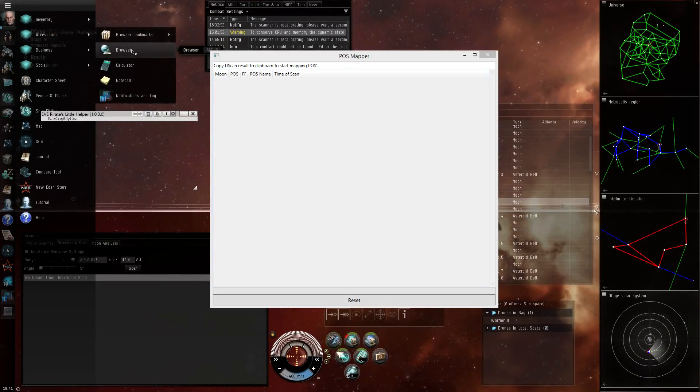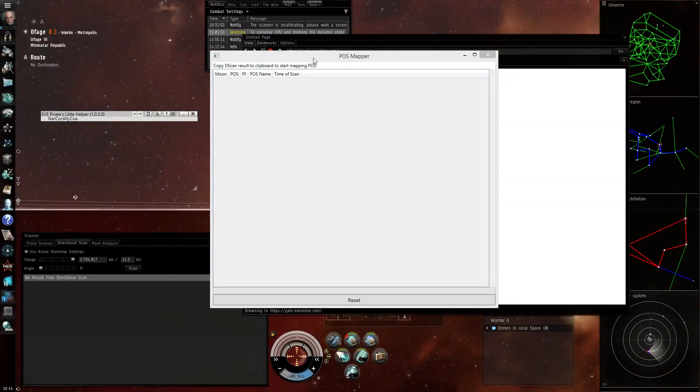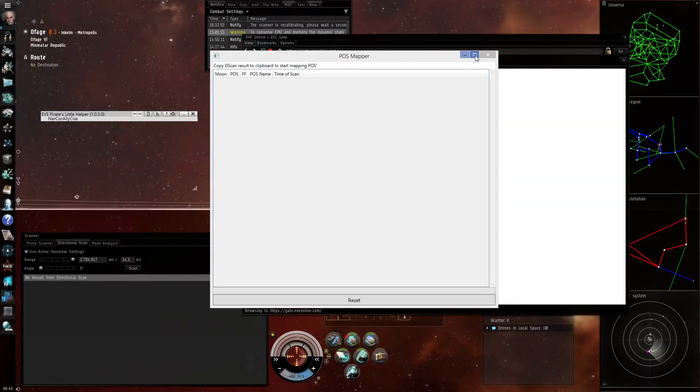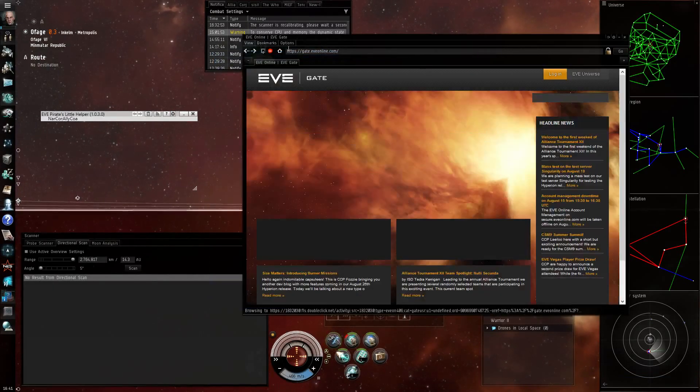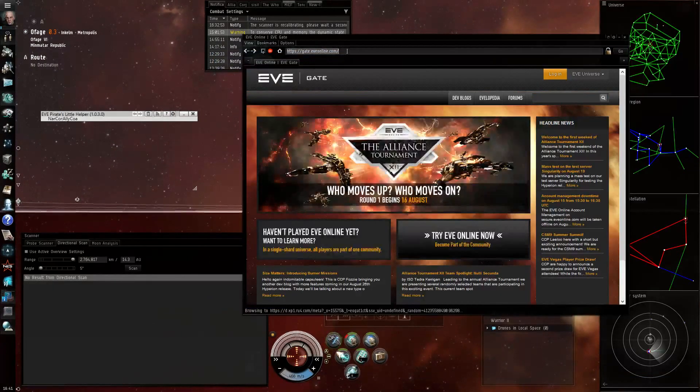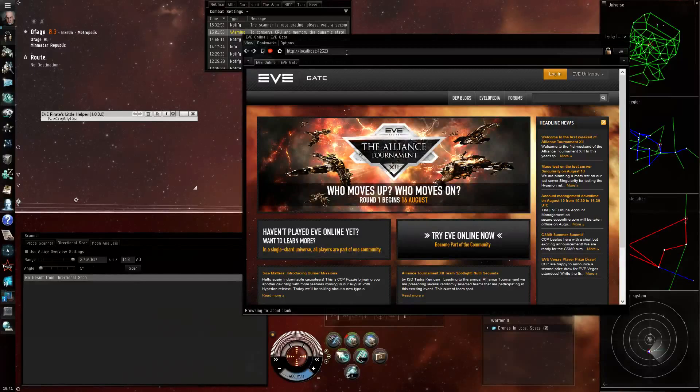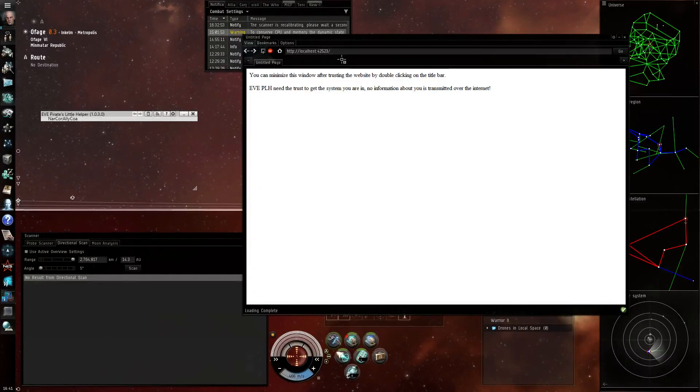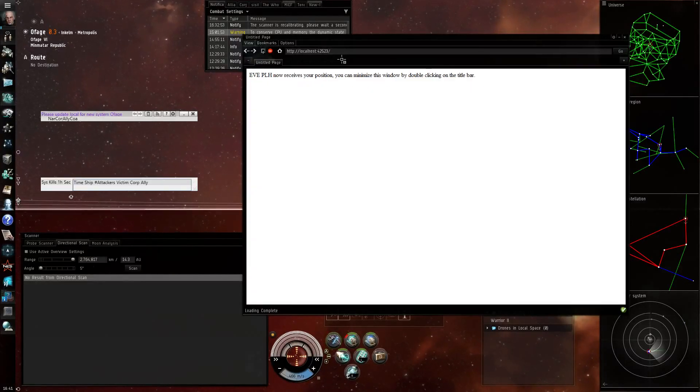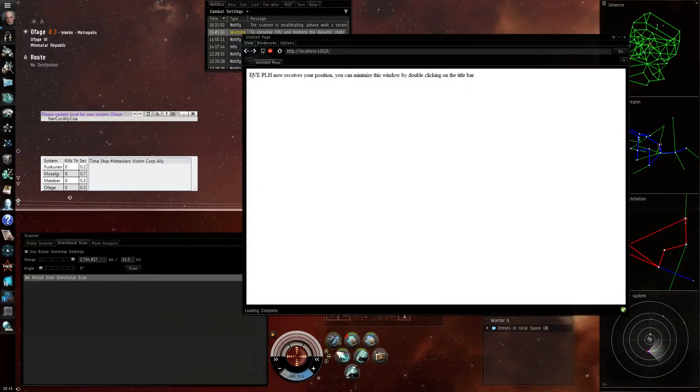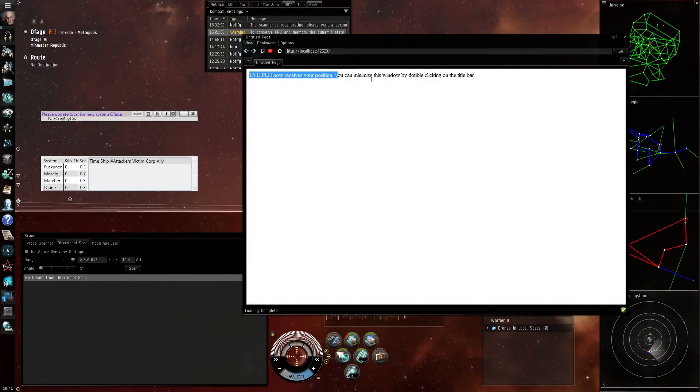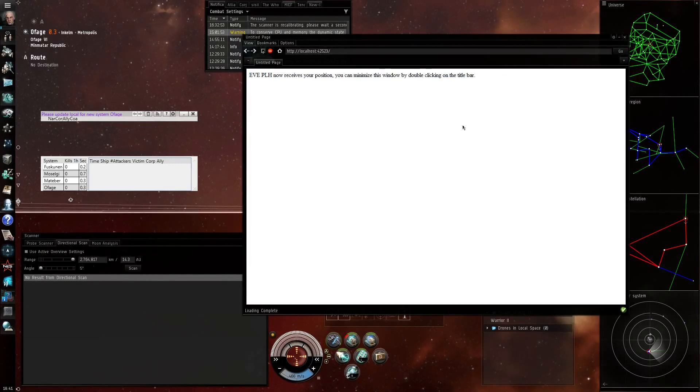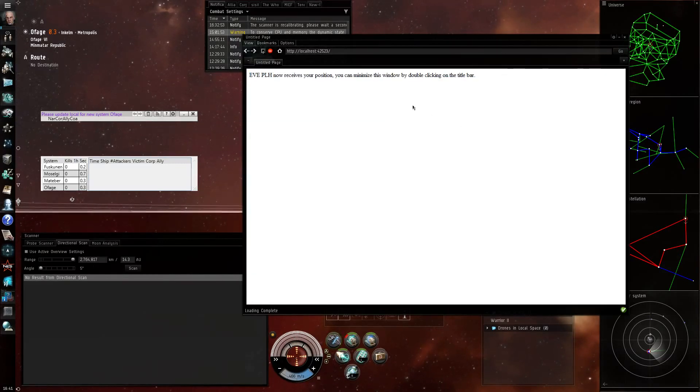I then go on opening my browser and pasting the URL, loading it and you see EVE PLH now receives my position.